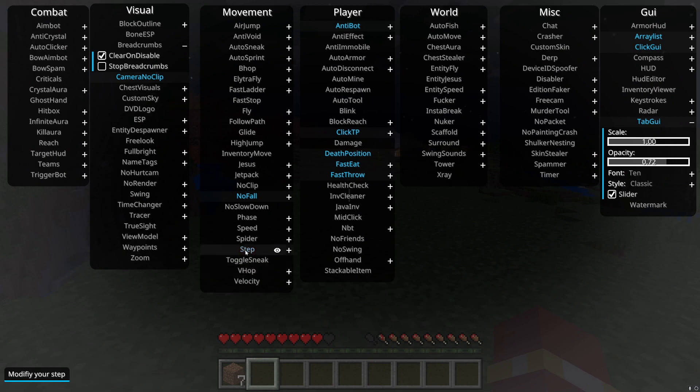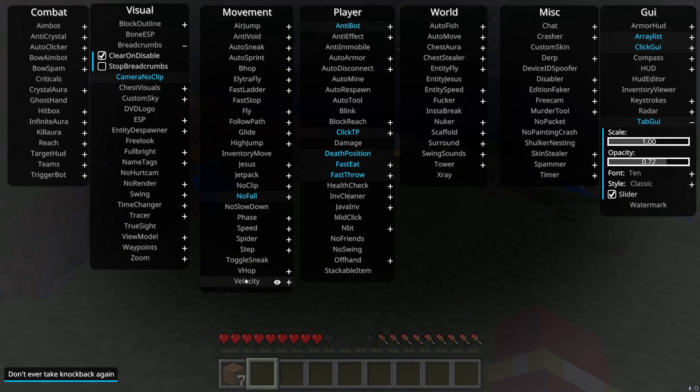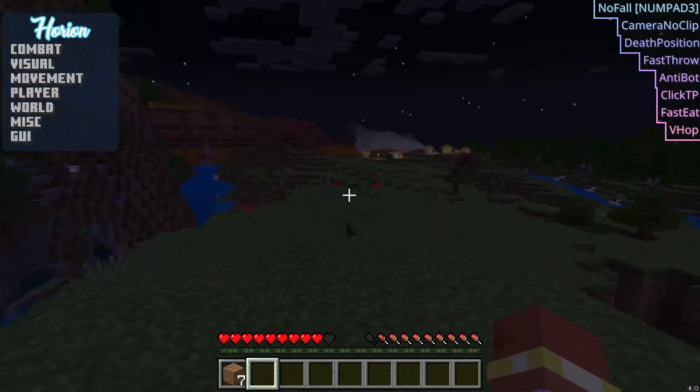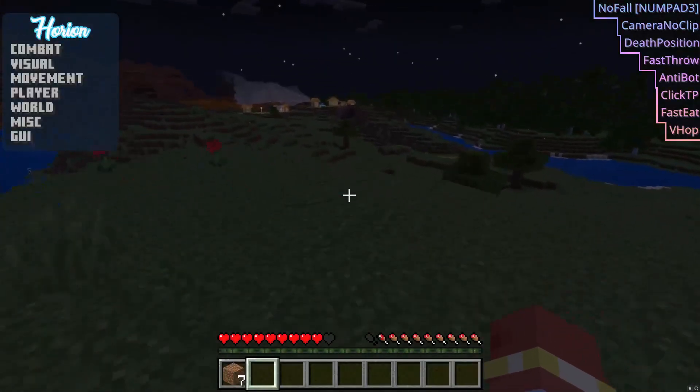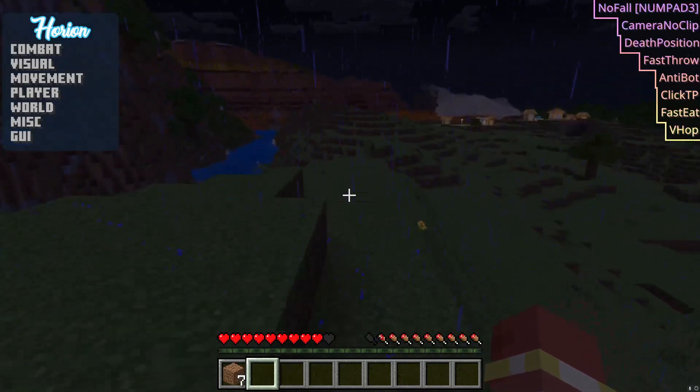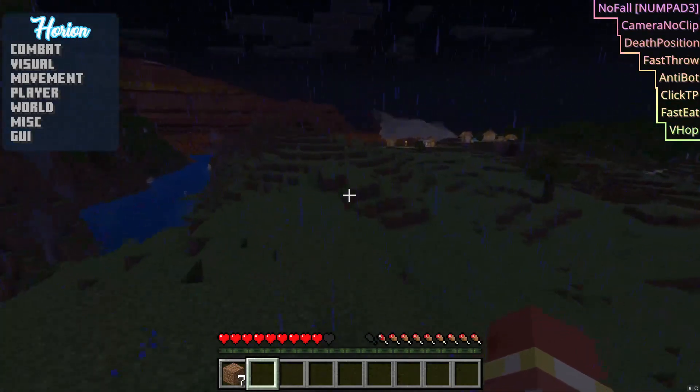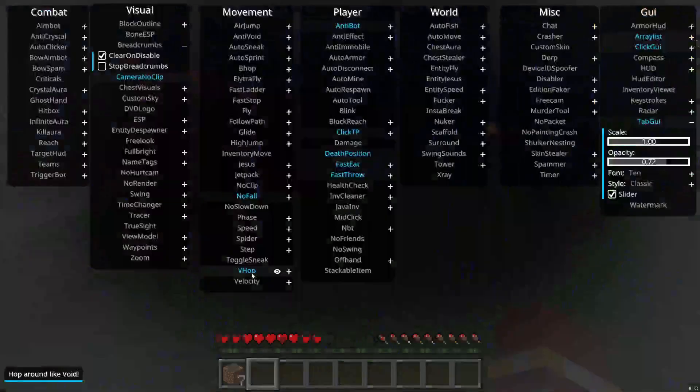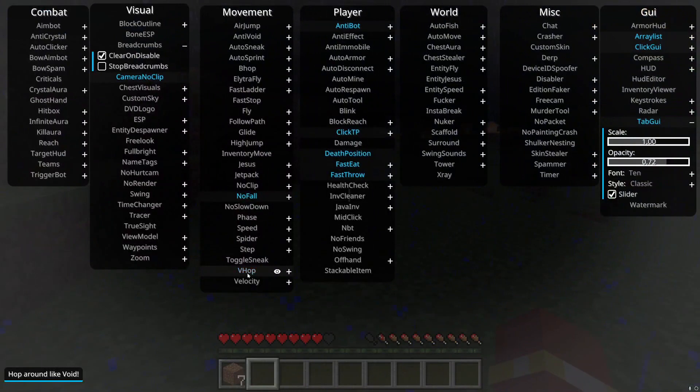Vhop. Toggle sneak, it just toggles sneak. And velocity, you don't really take knockback. It's just that. Vhop, it kind of is just a weirder version of bhop.